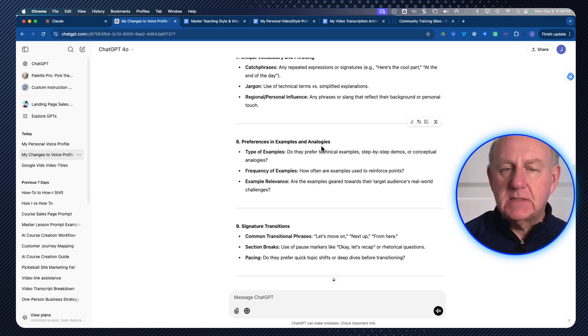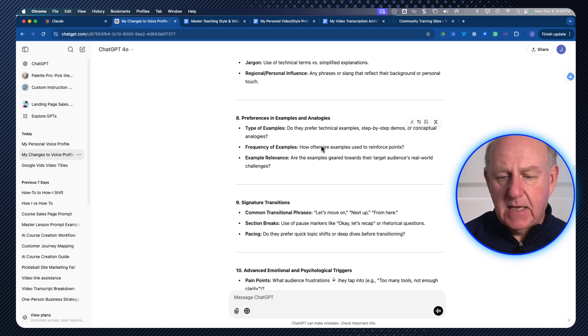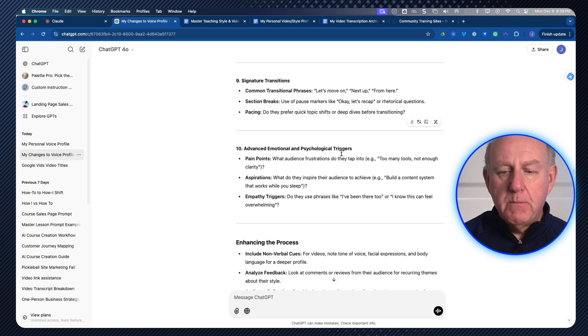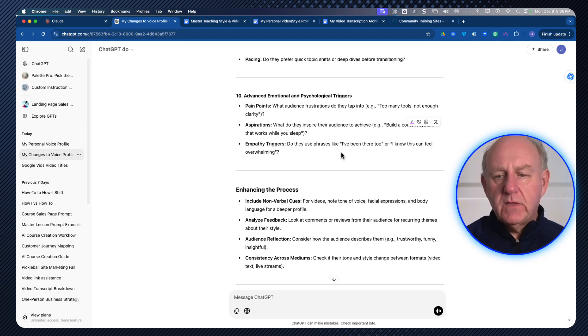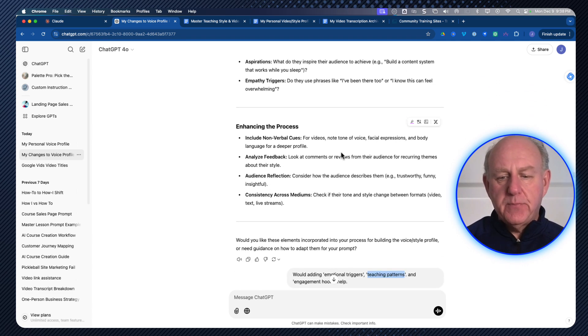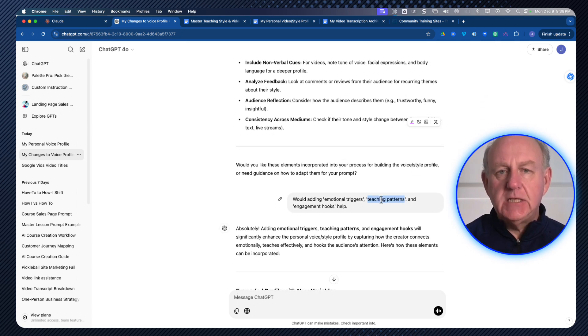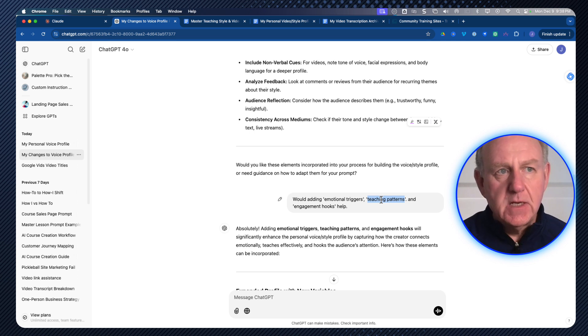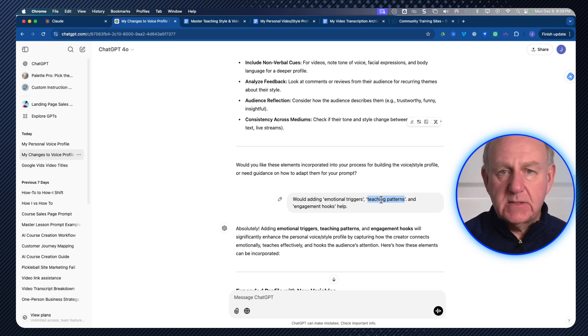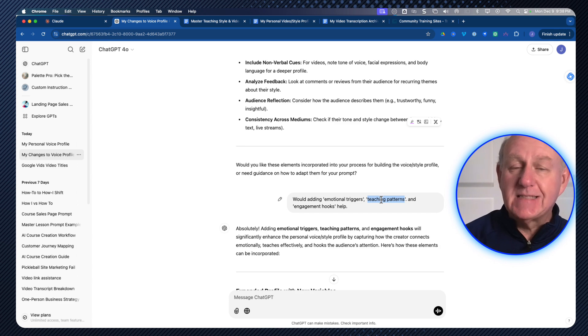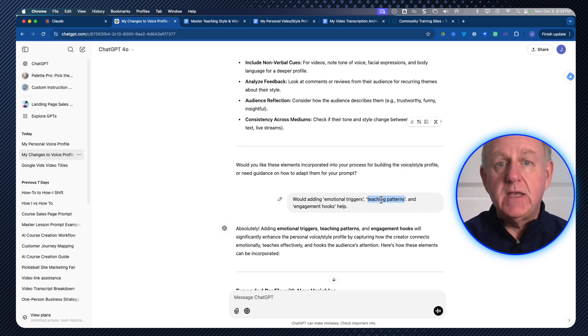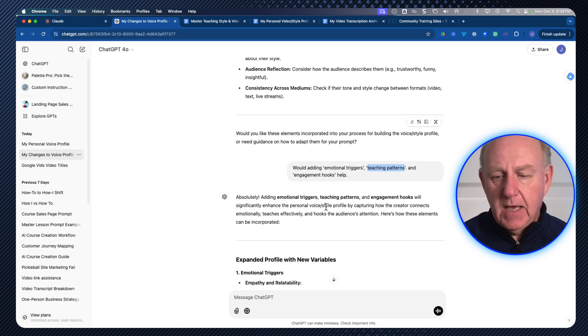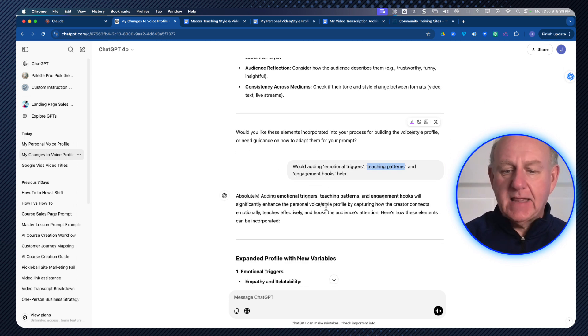And here's the ones that were kind of interesting. The prerequisites, examples, and analogies, which is important, emotional triggers. And one of the ones that it came up with in here was teaching patterns. So how are you actually teaching stuff to people? How are you putting this all together so that it makes sense when you're actually teaching stuff in your videos?